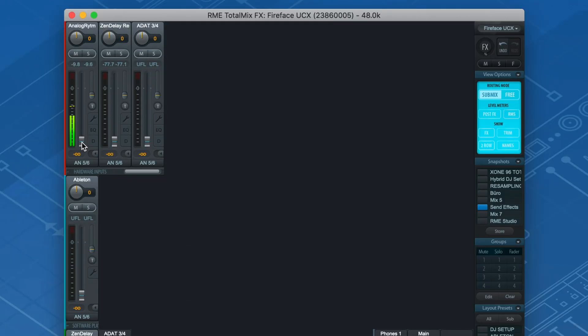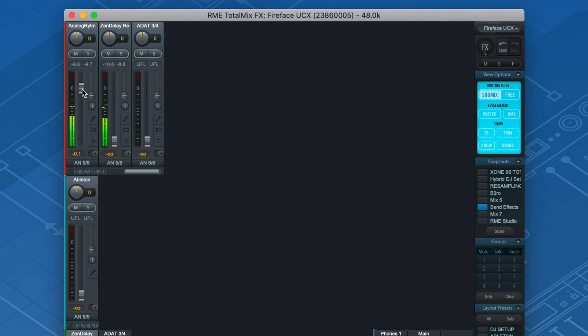As soon as you move the fader, you'll notice that the return channel on the top receives an input signal, indicating that we successfully created an effects loop.